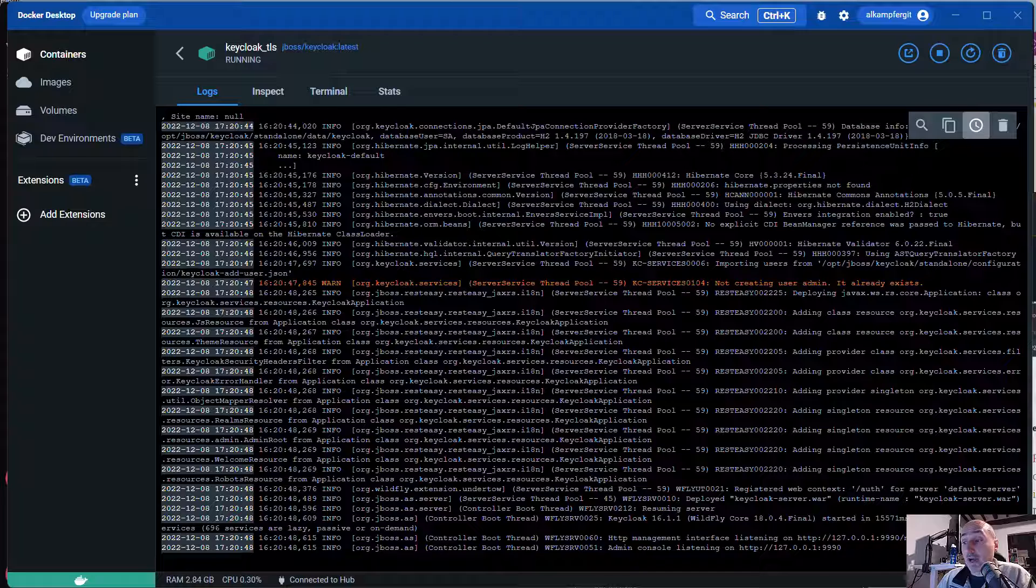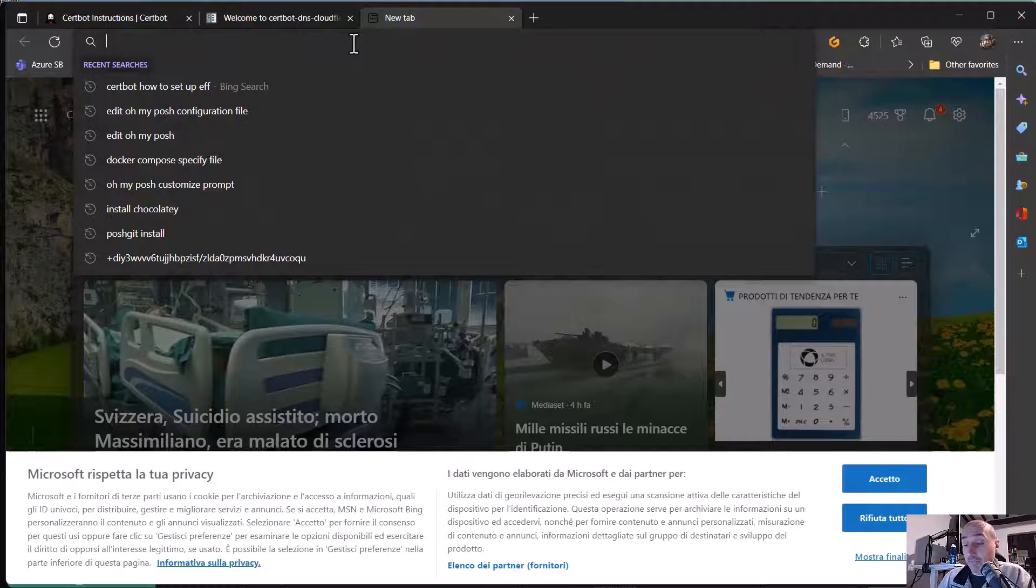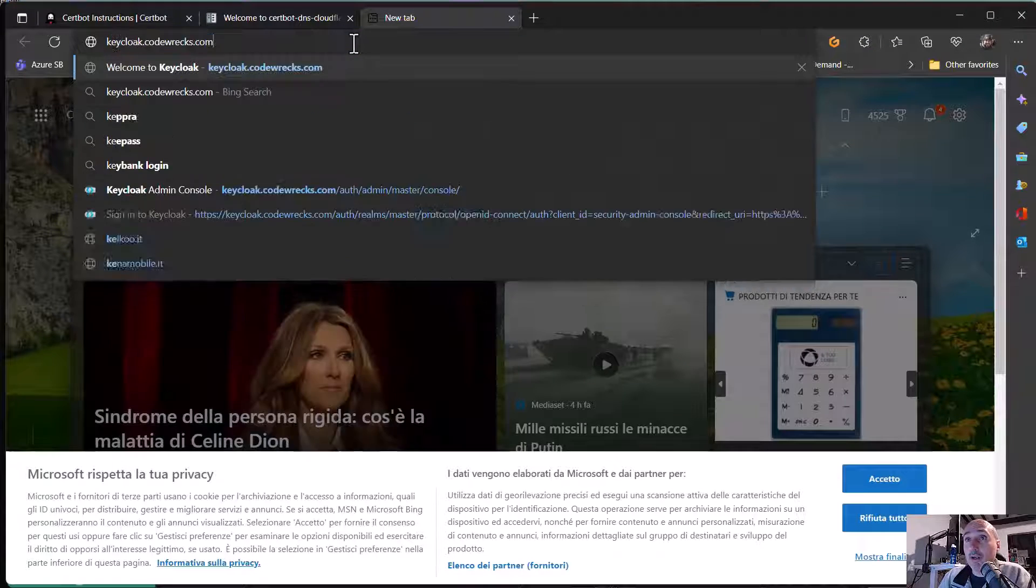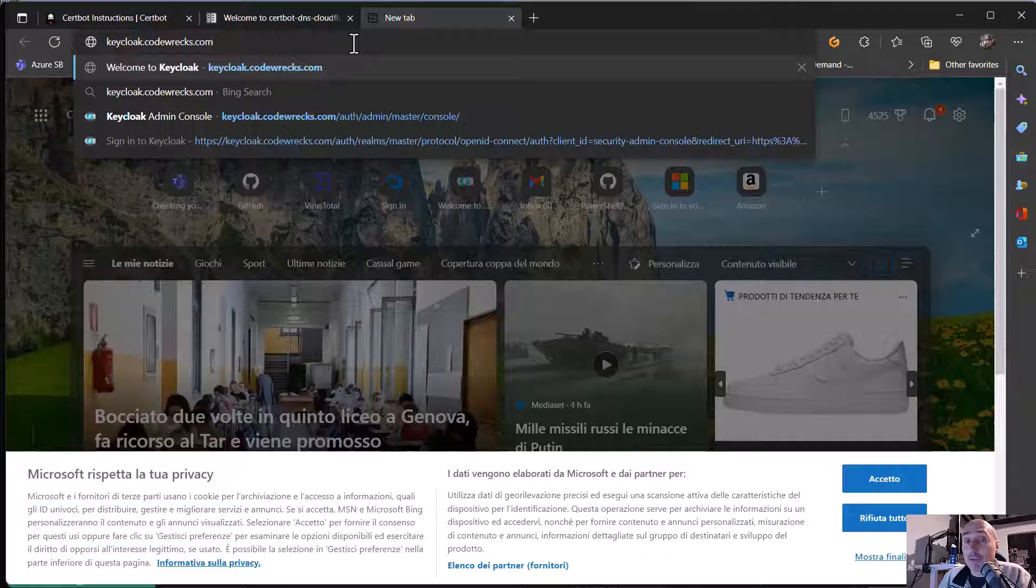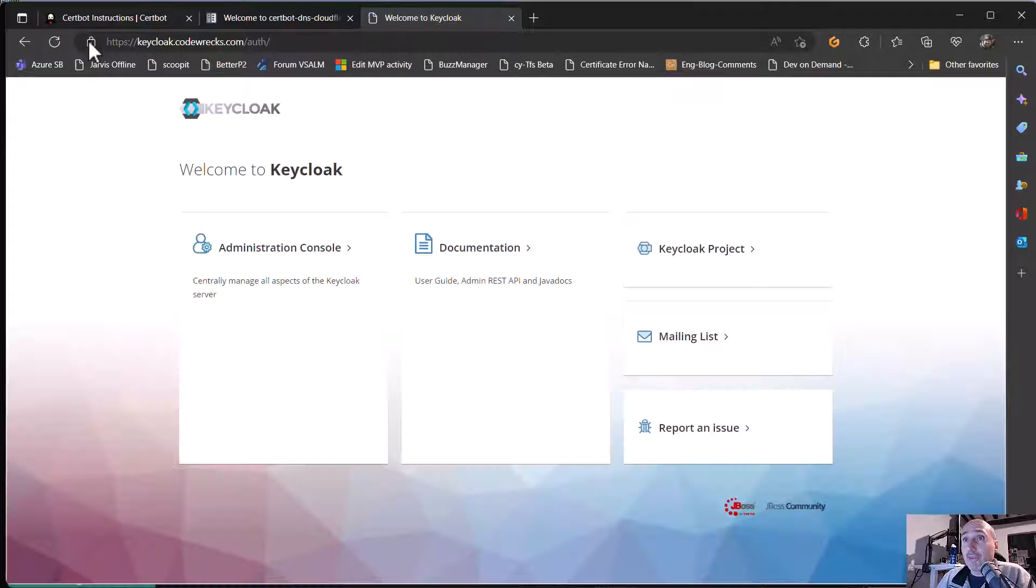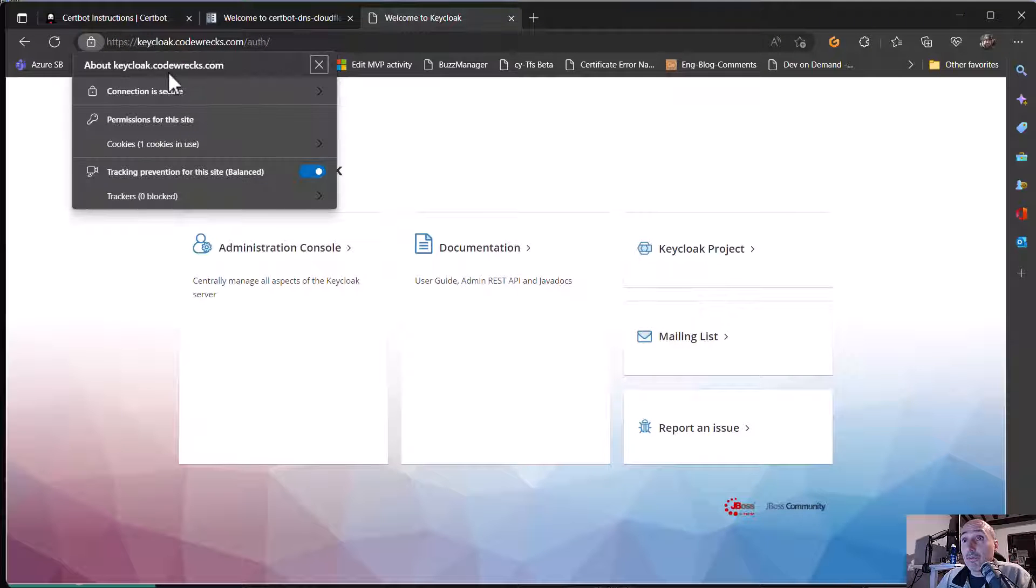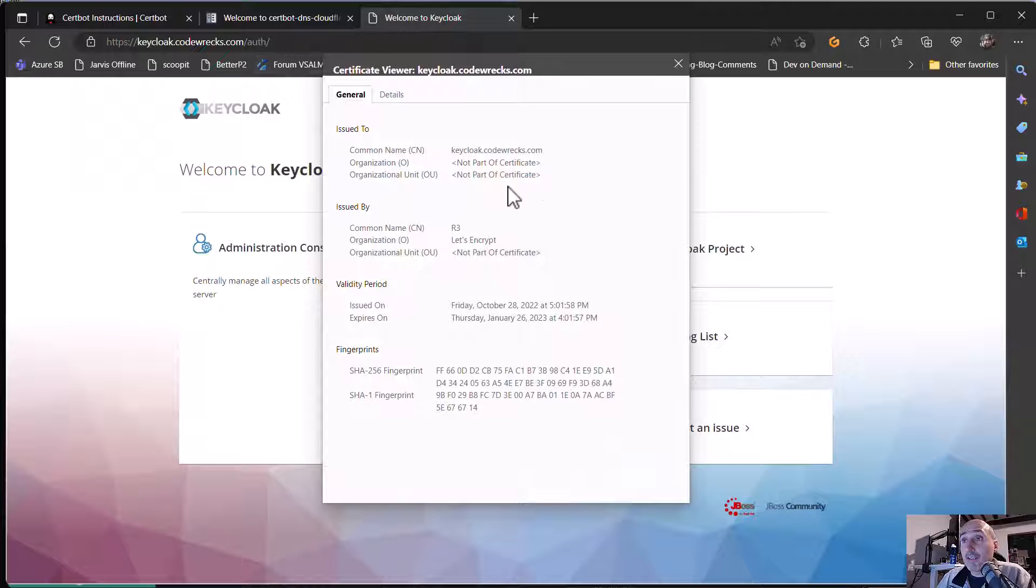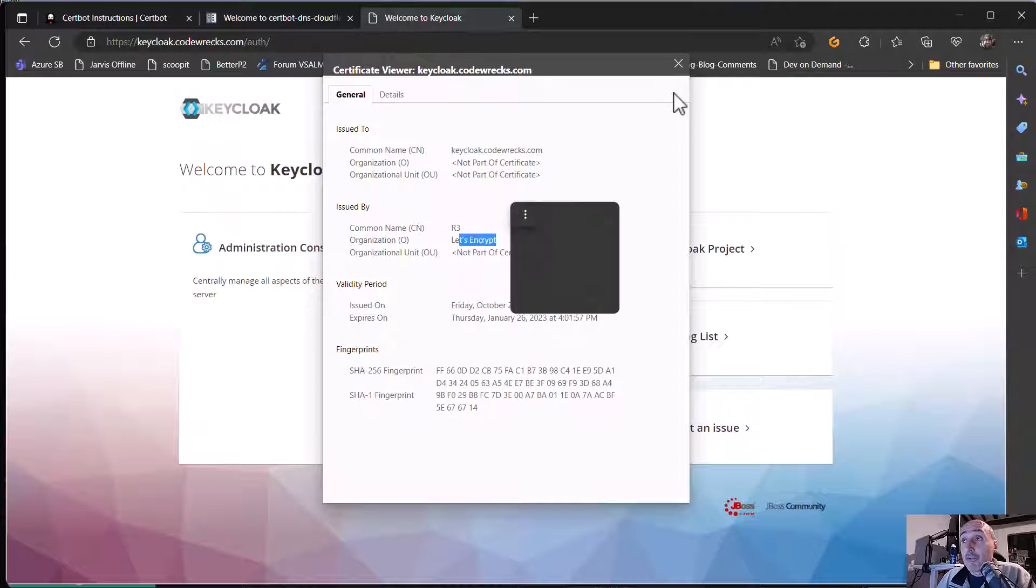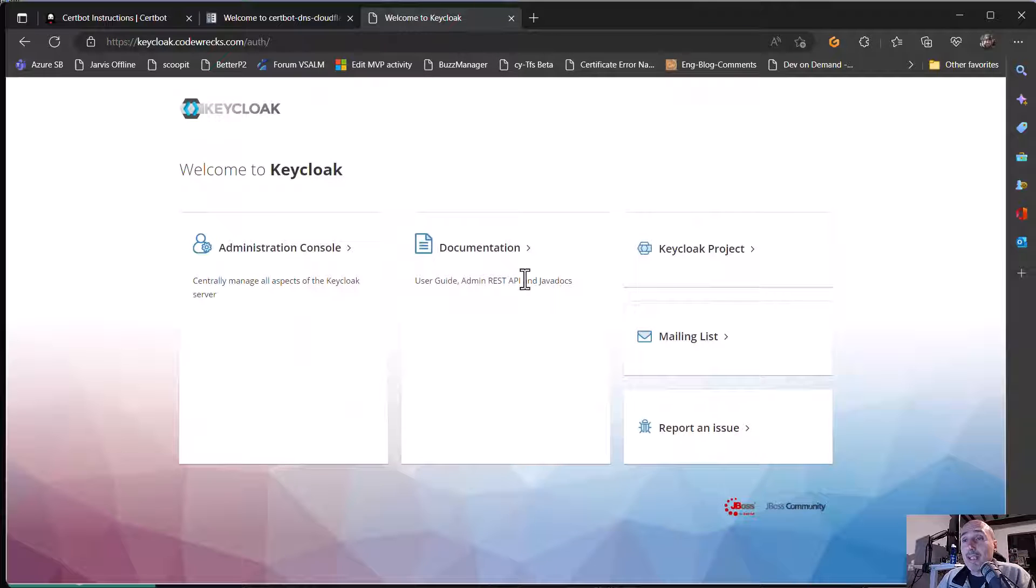So if I want to verify that everything is okay, I can go to keyclock.codrex.com. So this will resolve to one local IP address, 127.1.0.1. But the nice thing is it is HTTPS and it's perfectly valid. So I can go and say the connection is secure. I can look at the certificate and the certificate is issued by Let's Encrypt. So with a very few clicks,